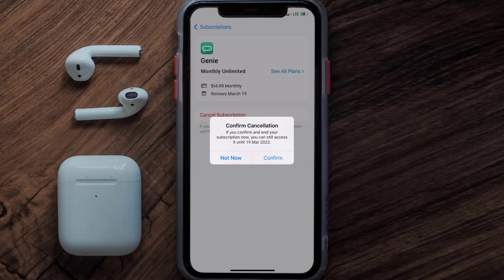You'll not be charged anymore, and the great thing is you can carry on using the app until the subscription date was originally due. Also, deleting the Jenny Chatbot app or your Jenny Chatbot account will not cancel your subscription, and subscriptions renew automatically unless you cancel your subscription manually on your own.